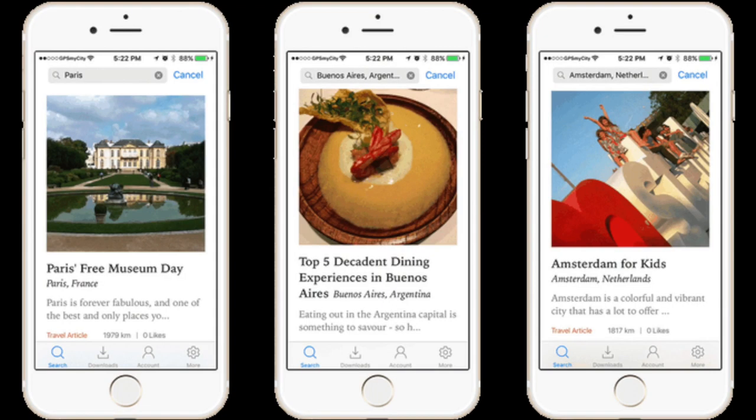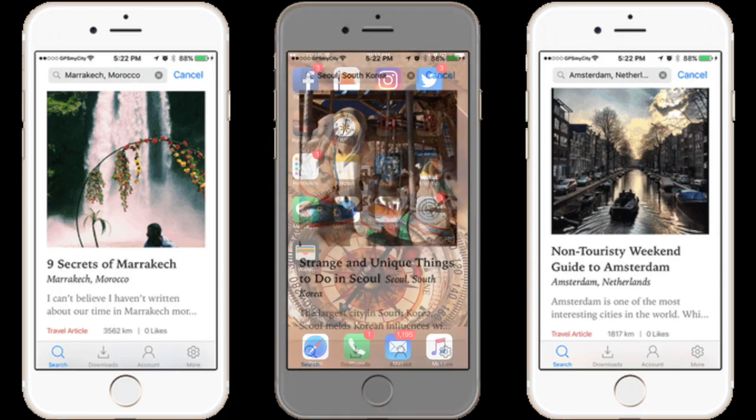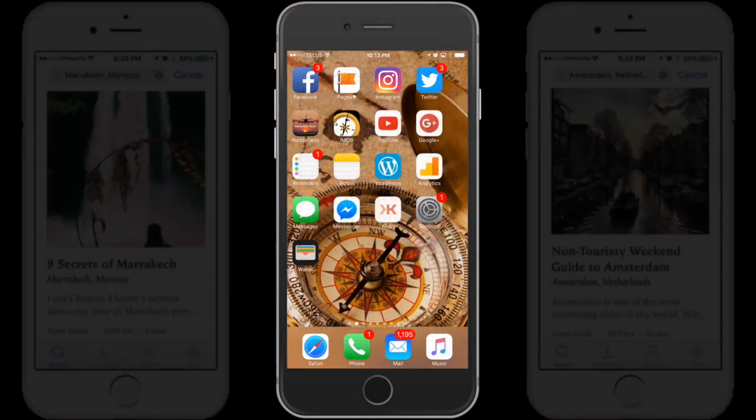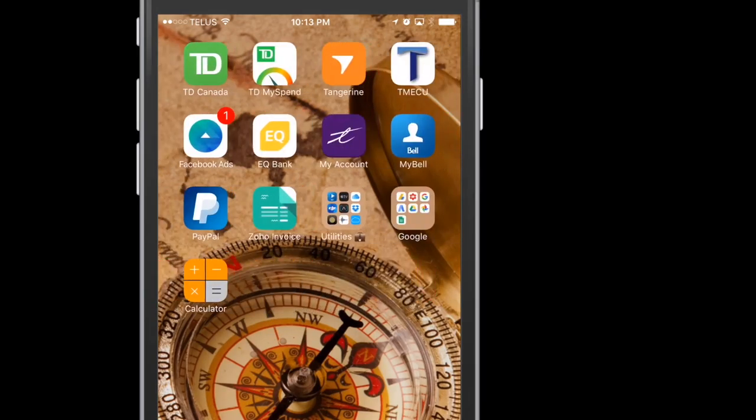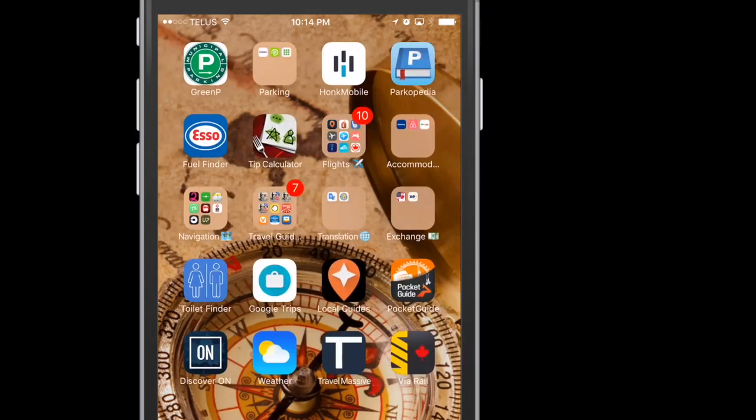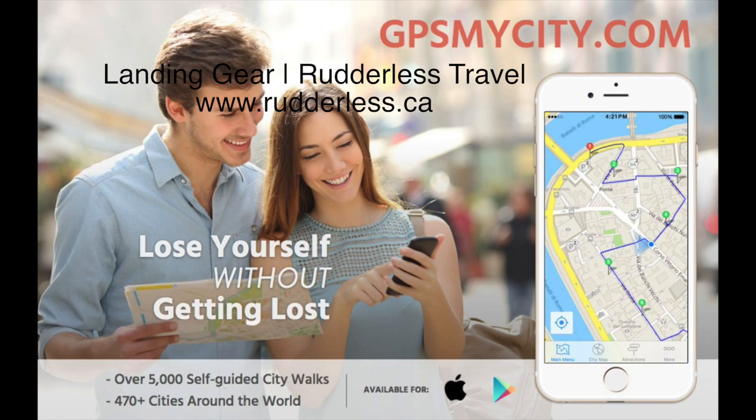What if I told you there was an app that can take a travel blogger's insightful, informative, and inspirational post about a destination and its points of interest and convert it into a GPS tour guide you can download to your iPhone for offline use? Well, my friends, there is, and it's called GPS My City.